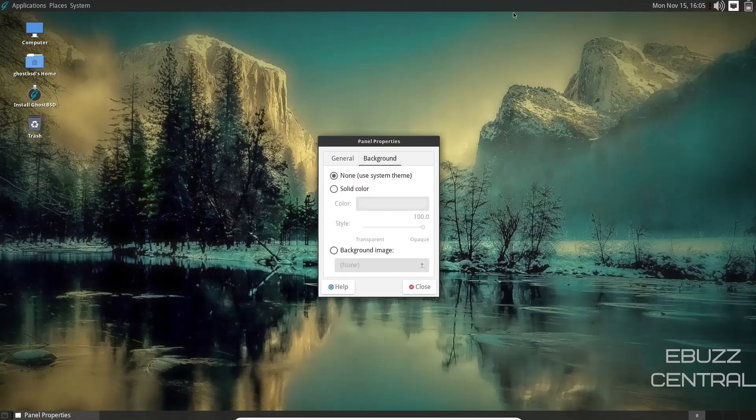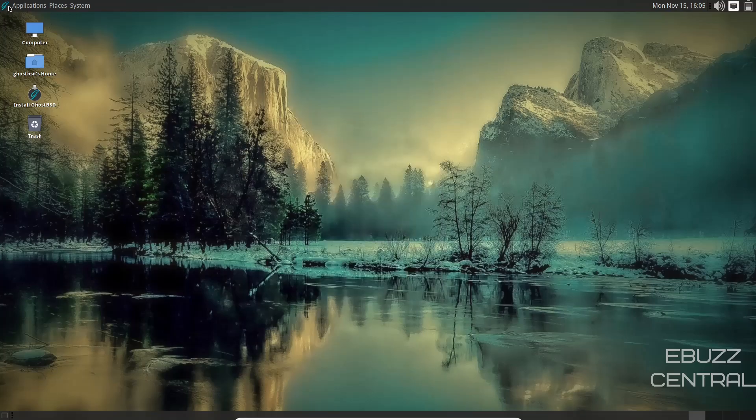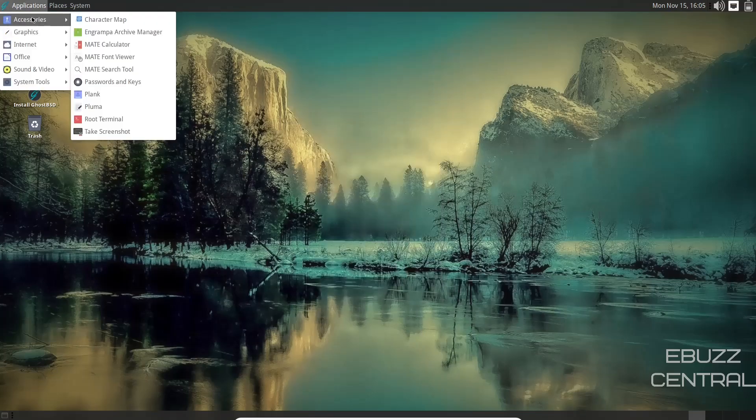And then background. You could adjust the background of your panels if you wanted to. You could change those to dark, specific color, and you could even pull up an image and make it have an image up in your panels as well. So I'm going to go ahead and close out of that. Come up to your app menu.